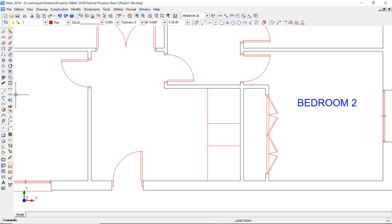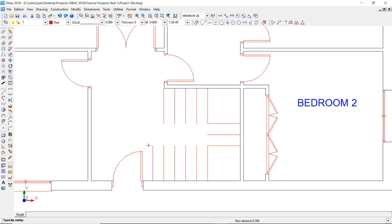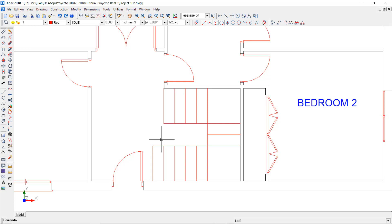Now I use the divide tool to cut this line between two references. First click on the line that will be divided, and then on the two intersecting elements. To create the steps, I select the offset tool again. Type a distance of 0.3, and click first on the initial line, then click in the offset direction as many times as needed. Do the same with the rest of the steps. To close the sides of the stairs, I'm going to use the line tool. To make the railing, I can use the offset tool again, with a distance of 0.05 meters.